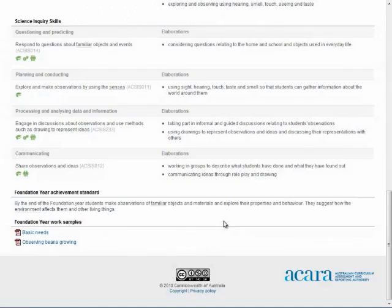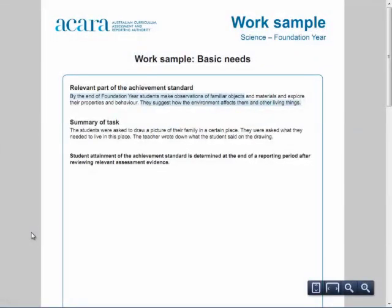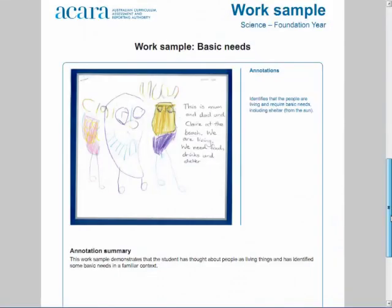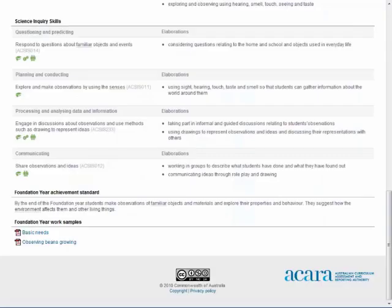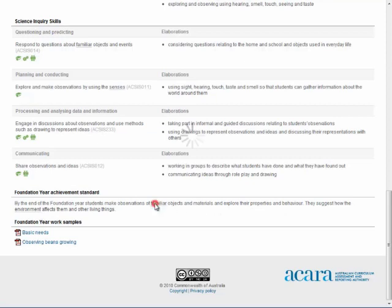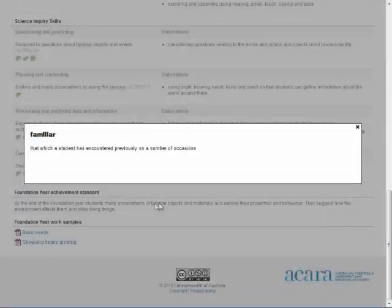Also, below each achievement standard, annotated work samples are provided as PDF files. An overview of the task is provided, followed by the work sample and annotations showing the basis for the teacher's judgement. Across the curriculum, terms have been hyperlinked to a glossary. These terms appear as underlying text.